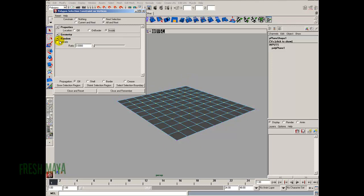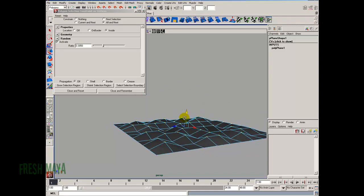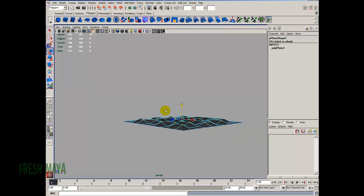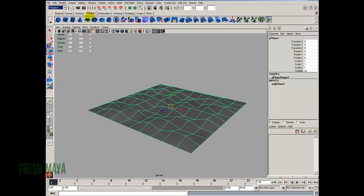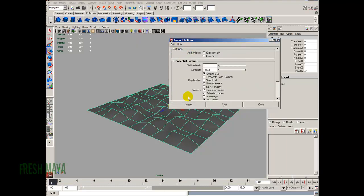I'll select Inside, which means it will only select vertices inside our mesh and not on the border. I'll also turn on Random so it randomly selects vertices. The ratio asks what percentage of vertices to select, and I'm going to select 0.3, which is 30%. I'll use my move tool and lift those vertices up, then click Close and Reset in the box. Back in object mode, I'll go to Polygon Menu Set, under the Mesh menu down to Smooth, Options — everything is default — then click Smooth.